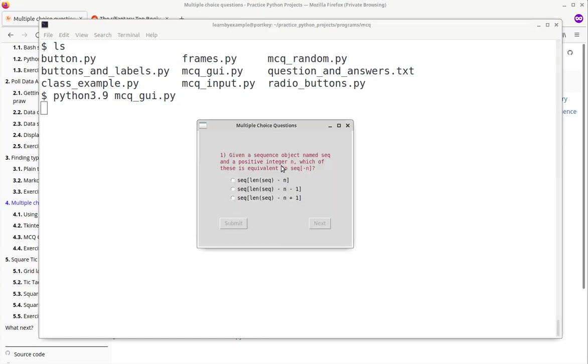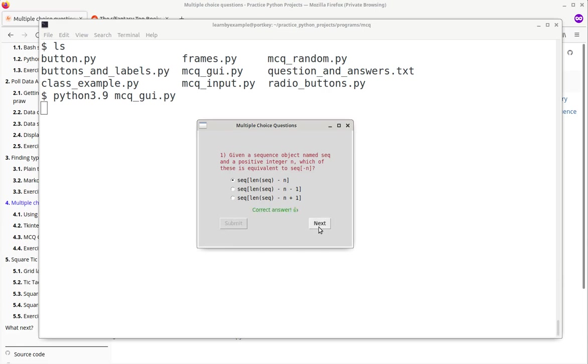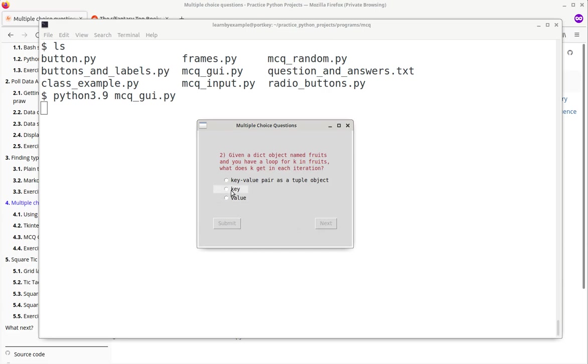Label widget is used to display the question. Choices are displayed using radio buttons and two buttons control submission of the question and going to the next question. Whether the question has been answered correctly or not is also displayed to the user.